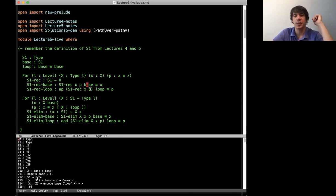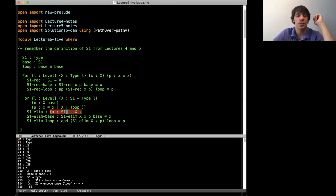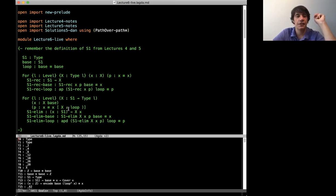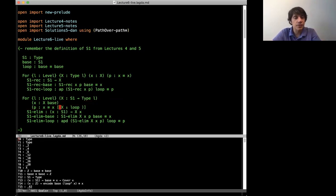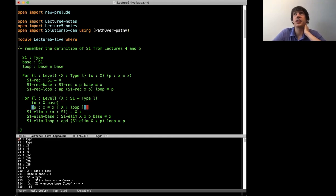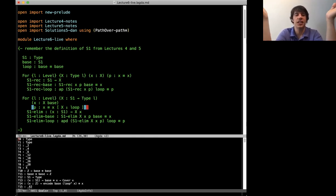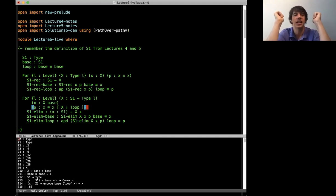In lecture 5, we talked about the dependent elimination rule for the circle. The dependent elimination rule lets you construct a section of a type family — a pi type for every X in S¹ such that big X of X holds. You have to give X of base (prove X for base), and then prove X for the loop in the sense of a path-over-a-path type. We gave some facts about this path-over type, like that it's equivalent to transporting one side and giving a homogeneous path. We'll see a few more characterizations of path overs in particular types today.